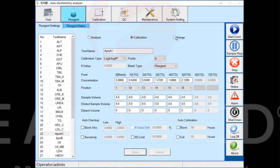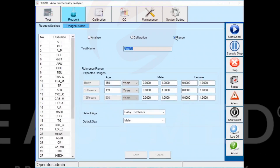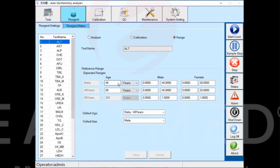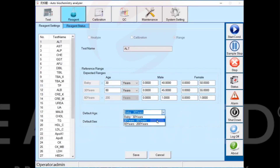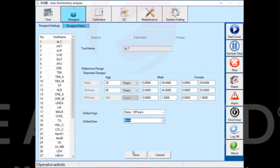In the range interface, input the reference range. You can edit different range references according to different age groups and gender. If you don't input sample age and gender information in sample information, select the system default reference range and gender, then click the save button to save.